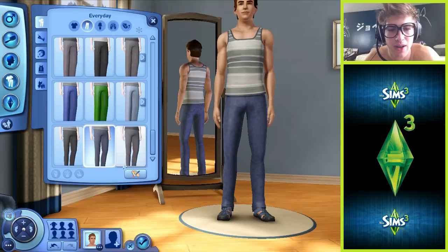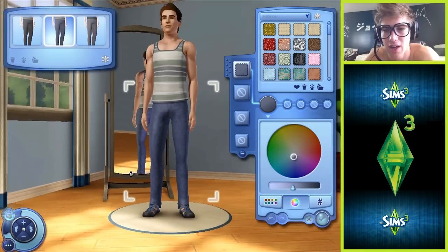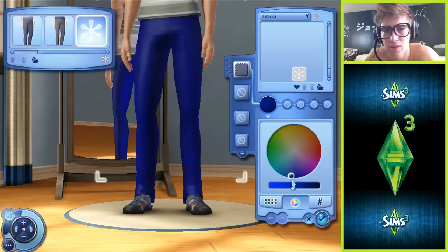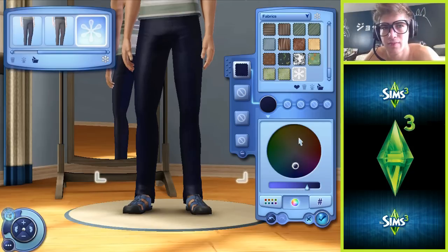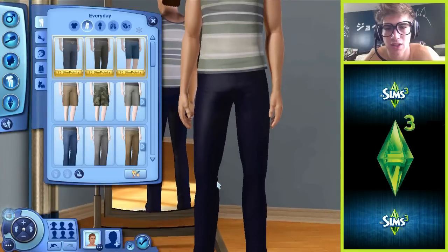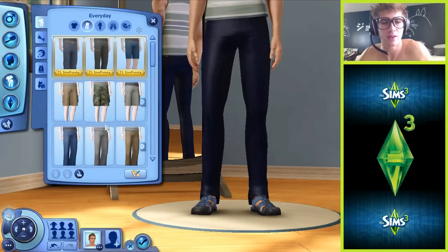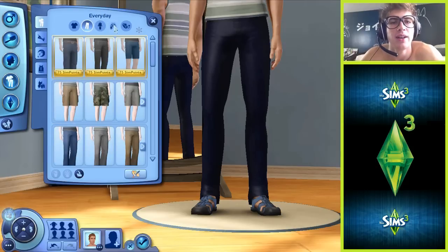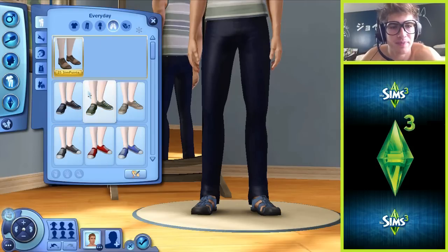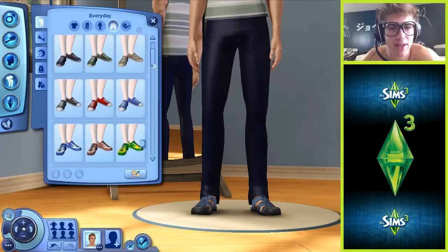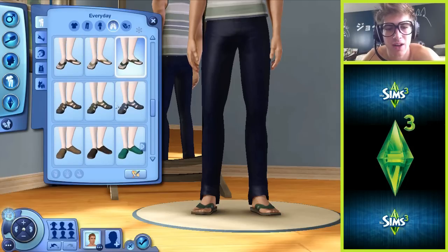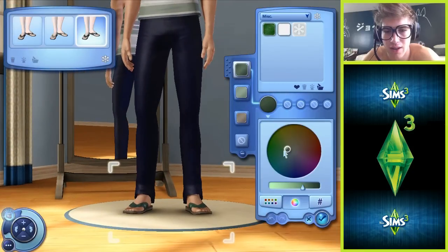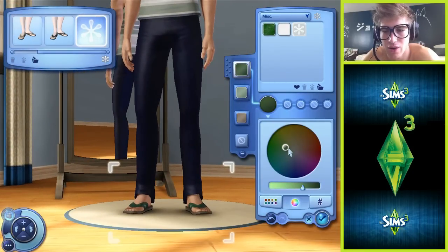Oh, you can edit the colors - okay perfect. They look a little shiny but whatever. Next is shoes - let's see, do we get any flip flops? Yes we do, perfect. There we freaking go. Yeah, we'll go for green flip flops. Sure, good.